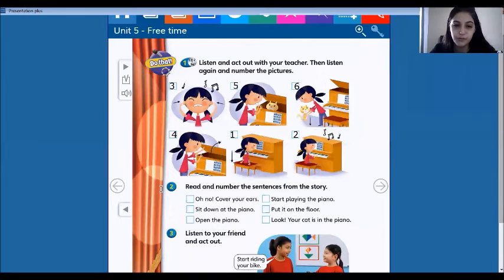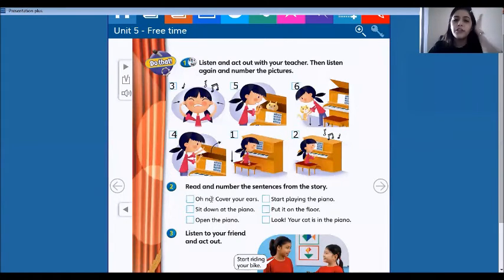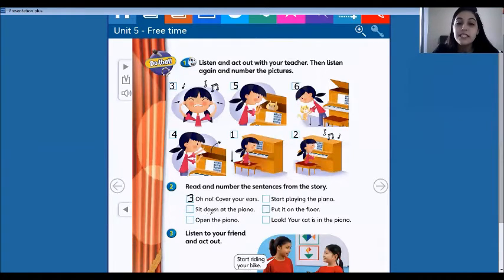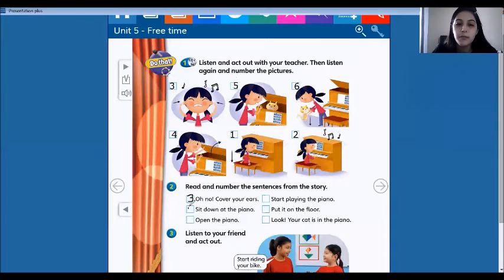Now number two: read and number the sentences from the story. So let's read the sentence — 'oh no, cover your ears.' What's the picture? It's picture number three. So let's put the number three in the box. 'Sit down at the piano.' What's the picture? Look, it's picture number one. So let's put the number one.